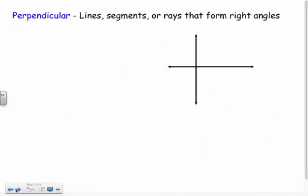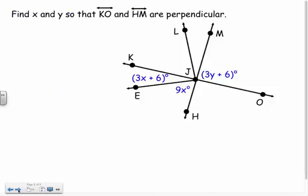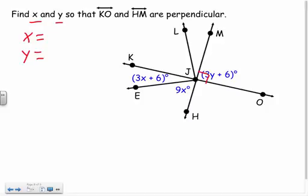My last term is perpendicular. You may have heard of this — it just means lines or segments that make right angles. So right here they're perpendicular, which means all four angles formed are right angles — each is 90 degrees. Our symbol for perpendicular looks like this. We can say line KO is perpendicular to line HM.